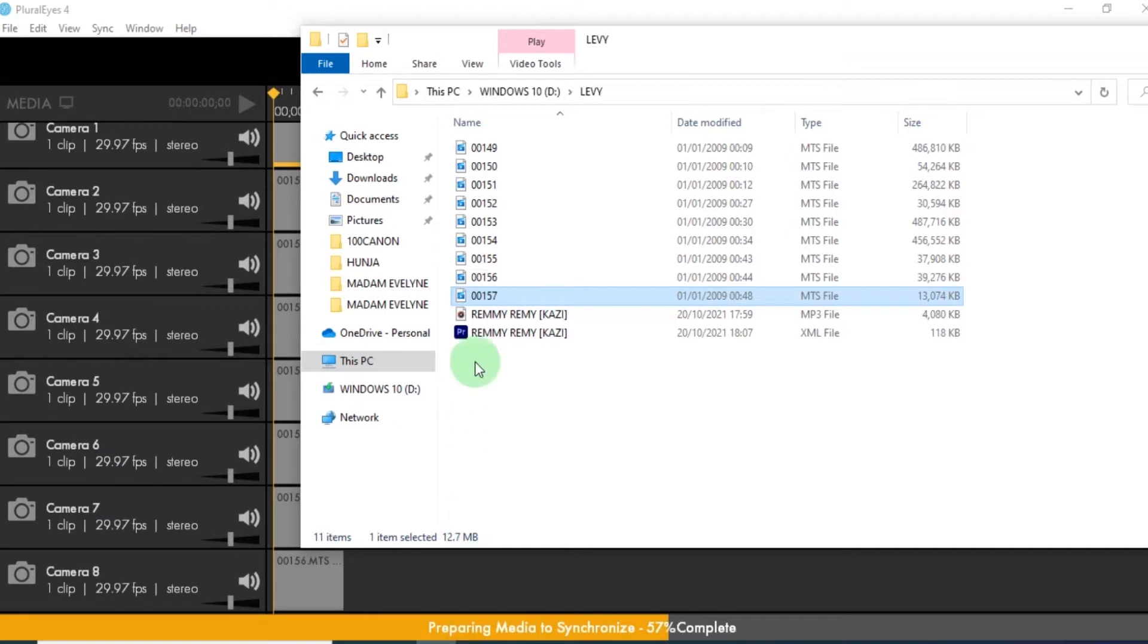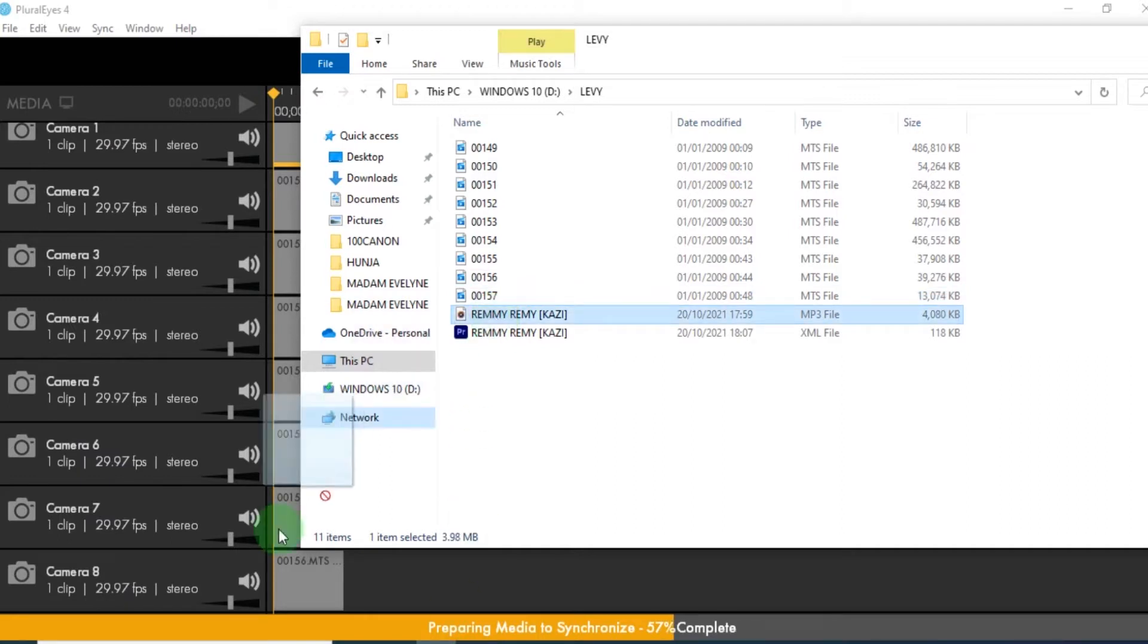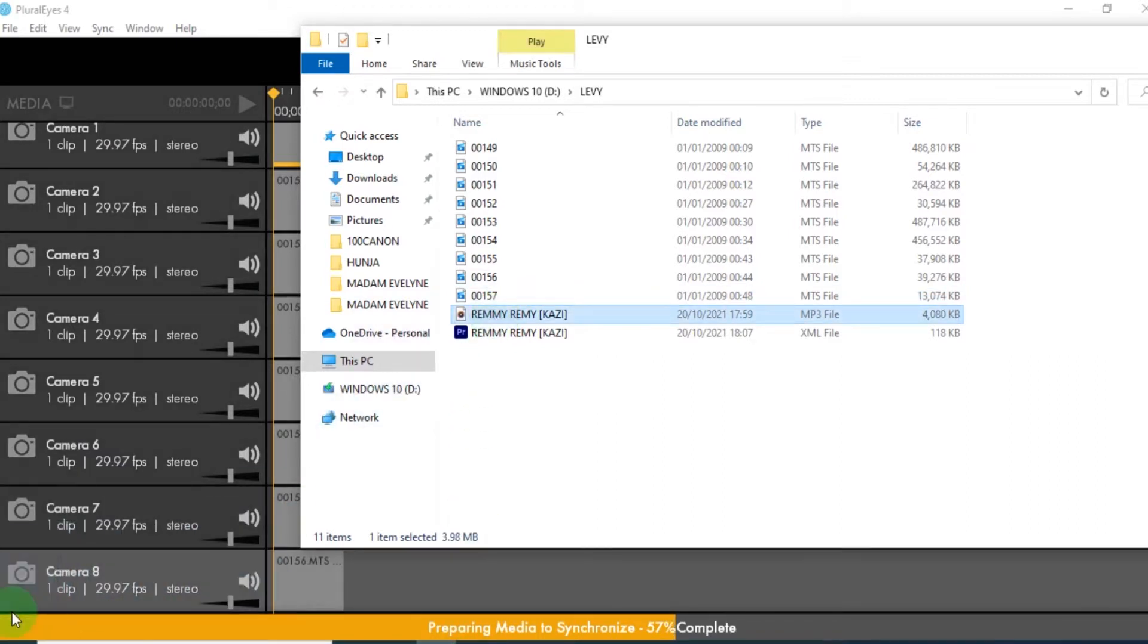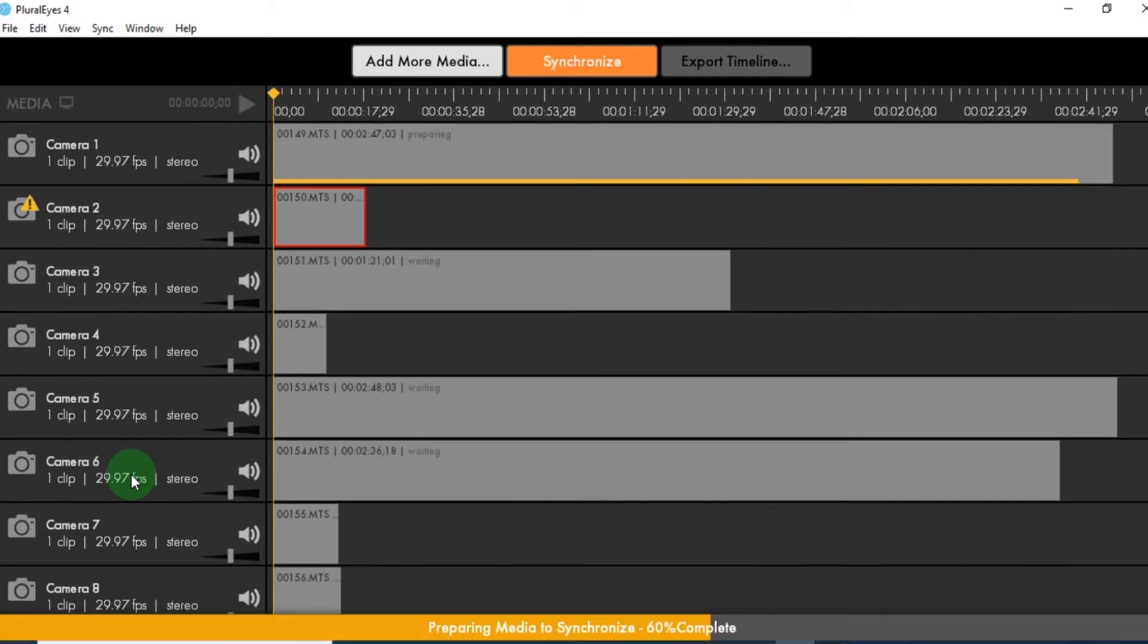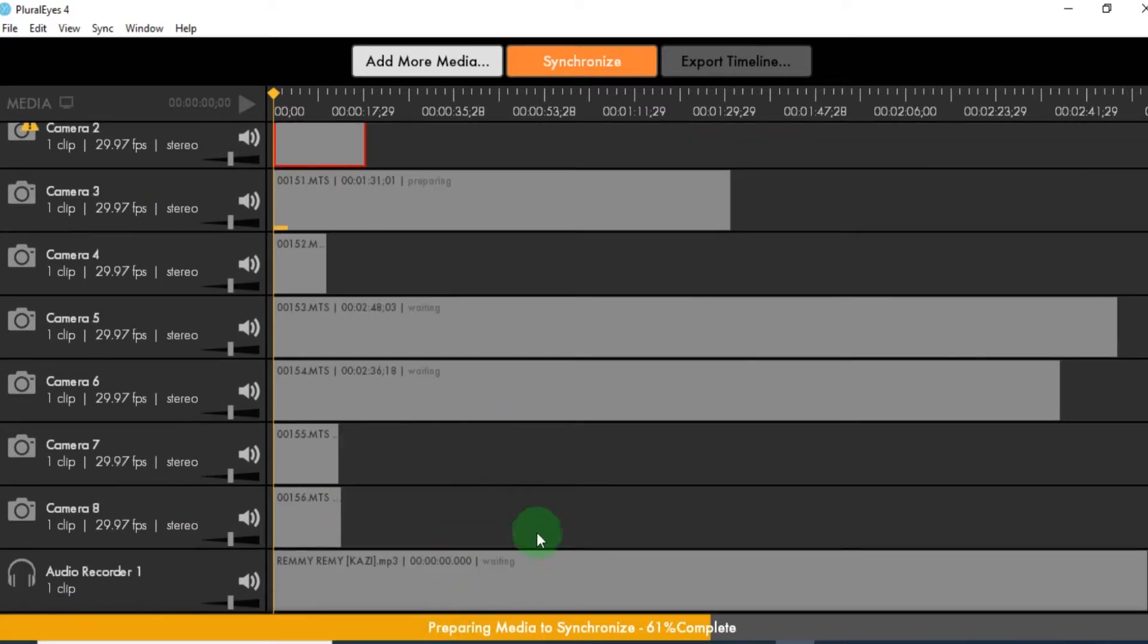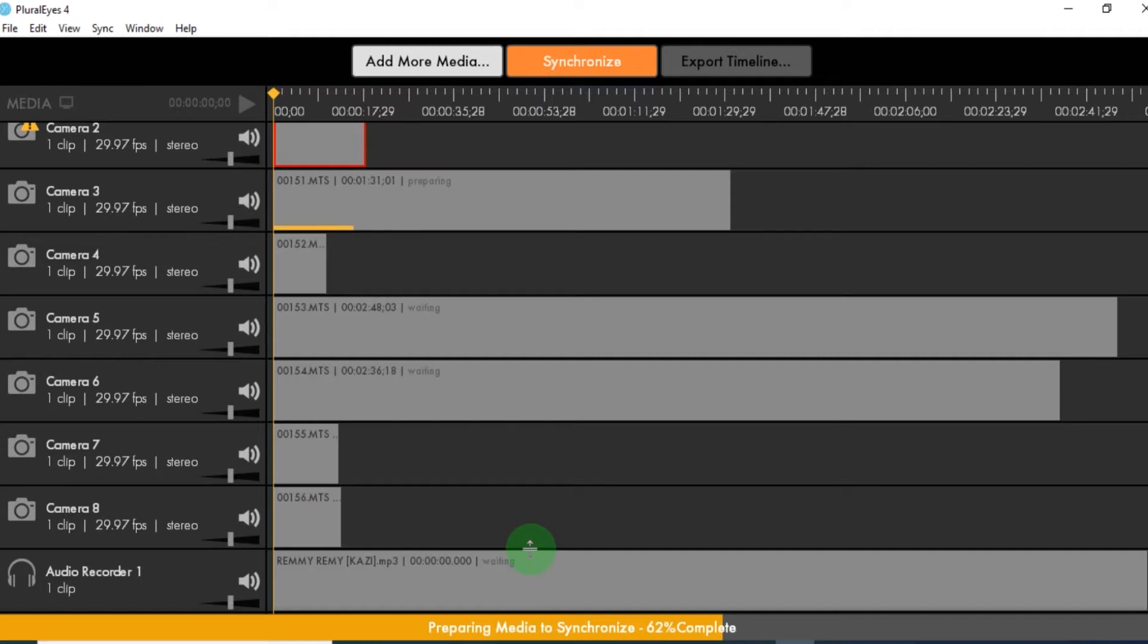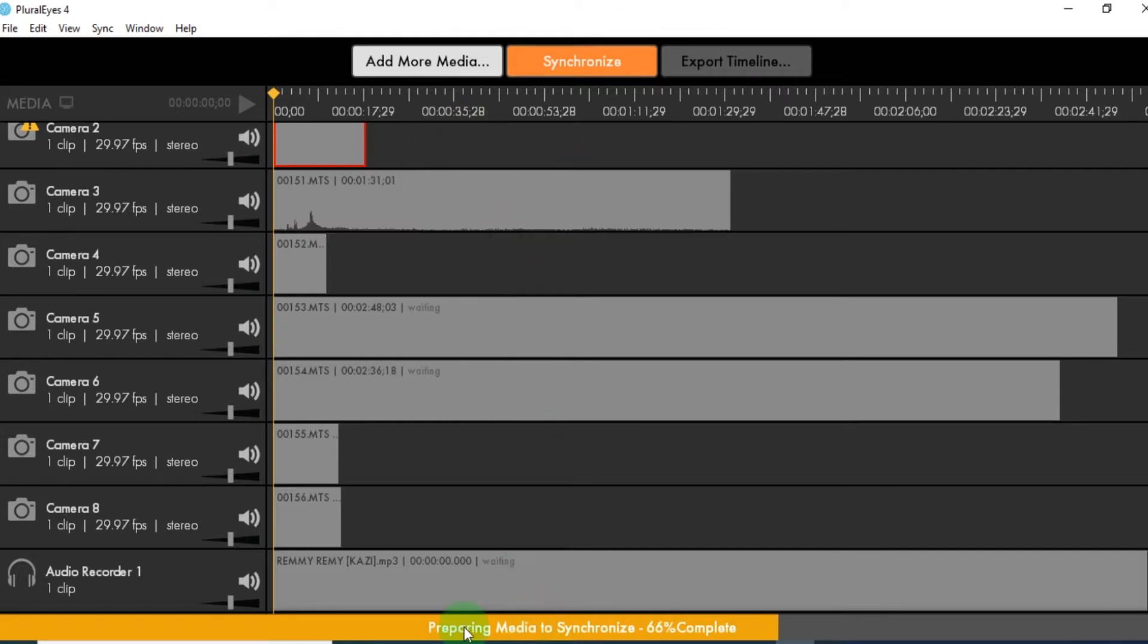Then you take your audio. This is the audio. Drag your audio just below. Then it's going to prepare the media to synchronize. And once it's done, you're now going to export your work as a Premiere Pro format. So once you export it, you're now going to open it in Premiere Pro and it will have already synchronized your work. So at this point, you allow the media to complete preparation.